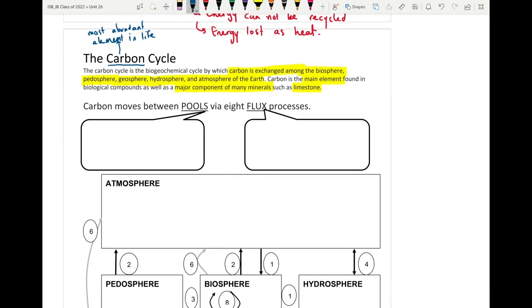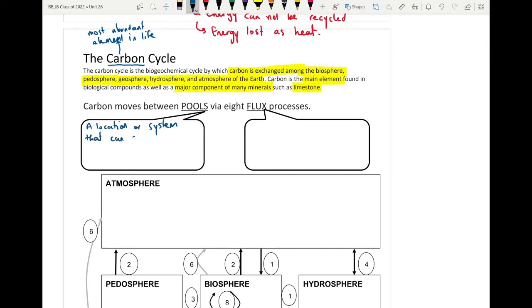With this video we look at the carbon pools — the pools of carbon where carbon is either stored or eventually released. A carbon pool is any location or system that can store or release carbon.